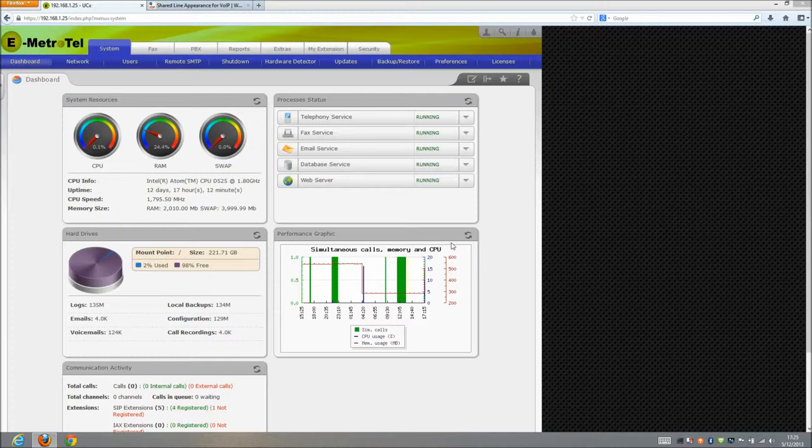So what is shared call appearance? What is shared line appearance? Joe gives a good video on demonstrating exactly that. It's making all the phones look as if they have the same line. Line 1, for example. So let's go ahead and set this up.